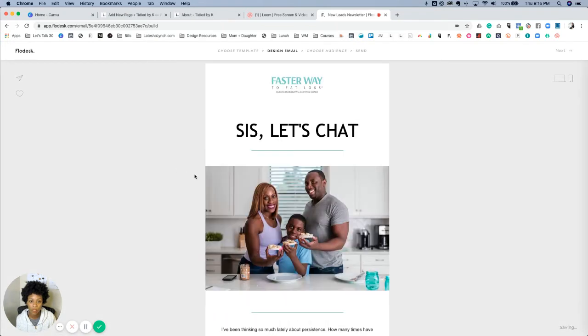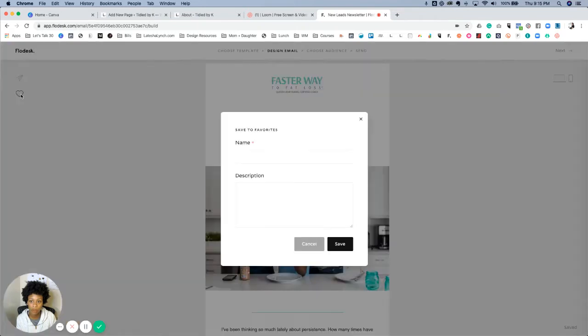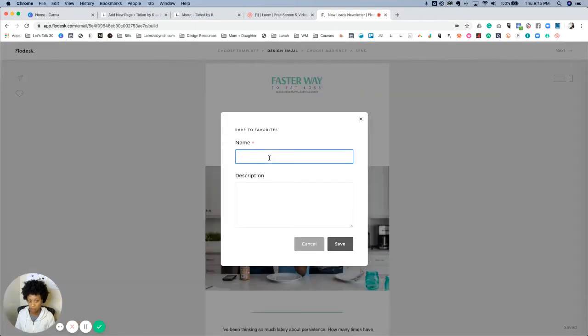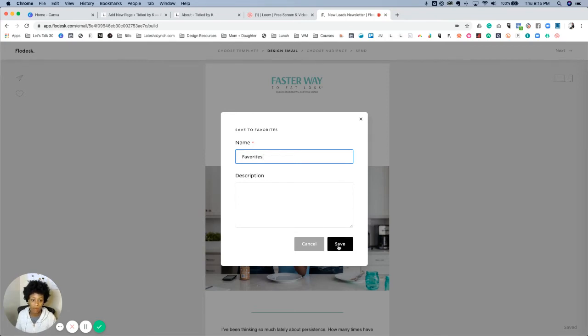Once it's open, you see this over here where you can save it to favorites. Click on that, then you would just name it, and then you would save it.